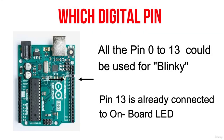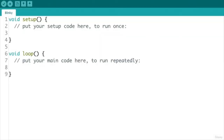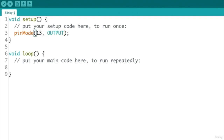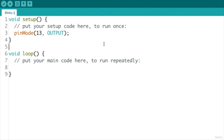We don't need to make any connection with external components. We first start by configuring pin 13 as an output using the pinMode function in the setup section. To use the pinMode function, we must specify which pin we are configuring and which mode we want to use, written inside the round brackets. First we write the pin number — 13 — then the mode — OUTPUT — separated by a comma. pinMode will accept only two possible mode configurations: INPUT or OUTPUT, otherwise it will give an error during compilation.